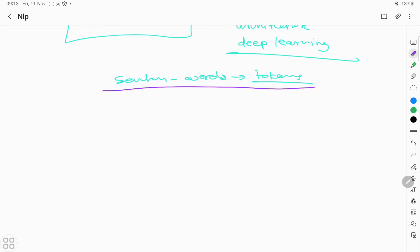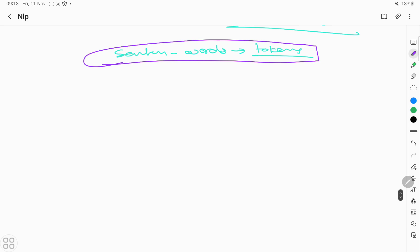For name entity recognition, the specific model pipeline requires two components. The first one is tok2vec, which is the model, and the second is NER, which means name entity recognition. It will tell you which words or sentences belong to which category.